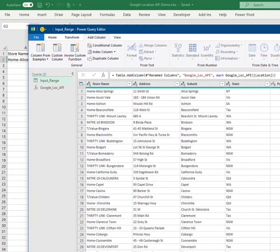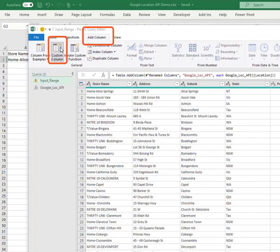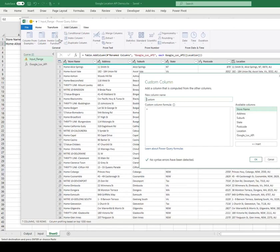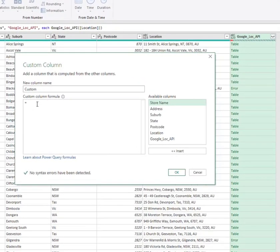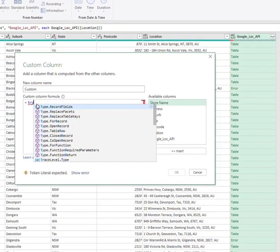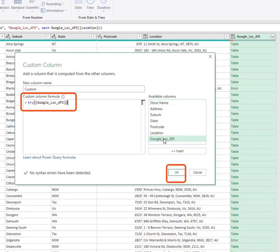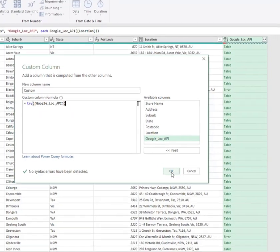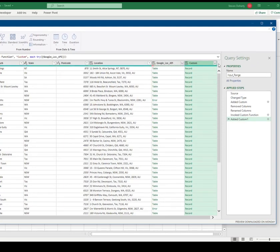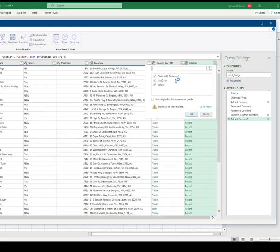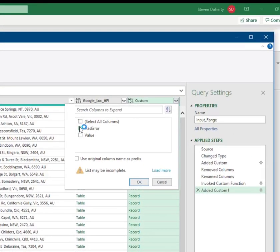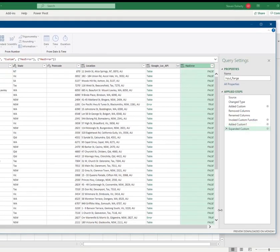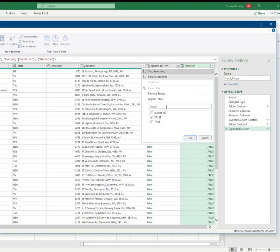To do this, we add a custom column and add the TRY function to the API column. We can now filter this column to show any errors returned by the API function by selecting TRUE.